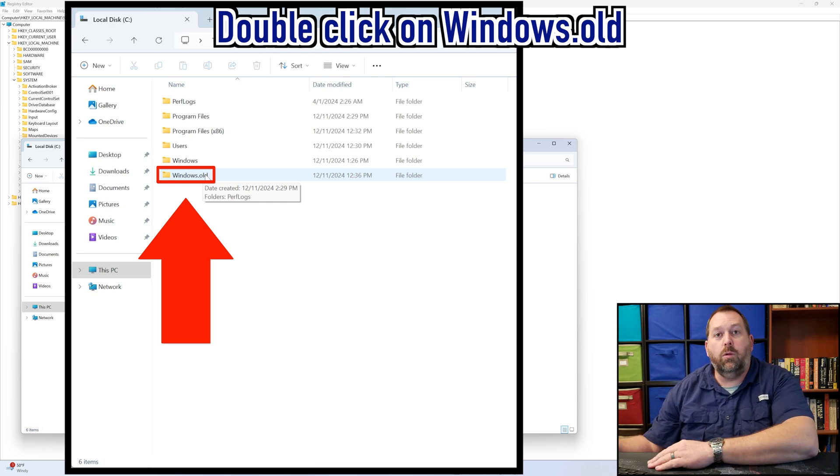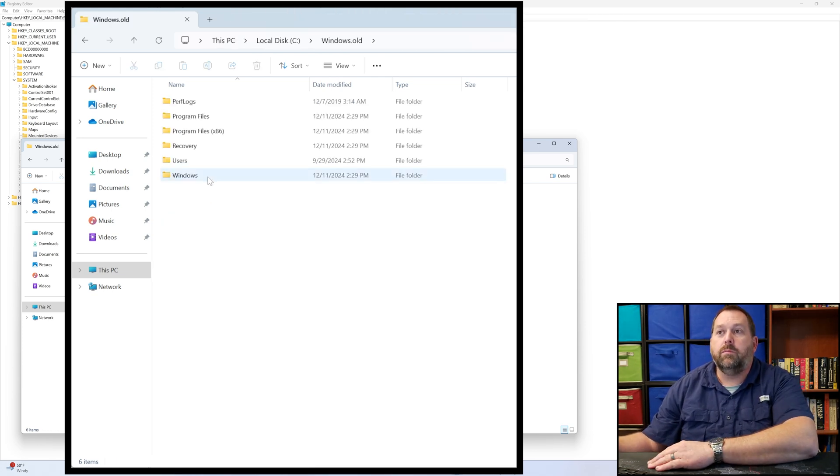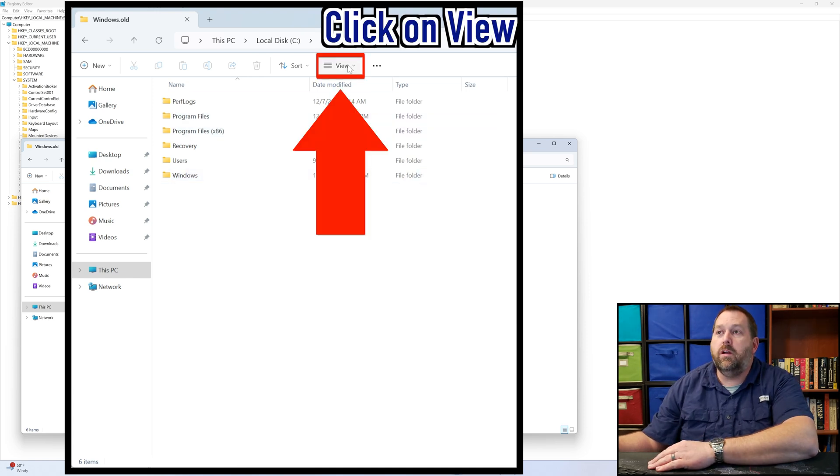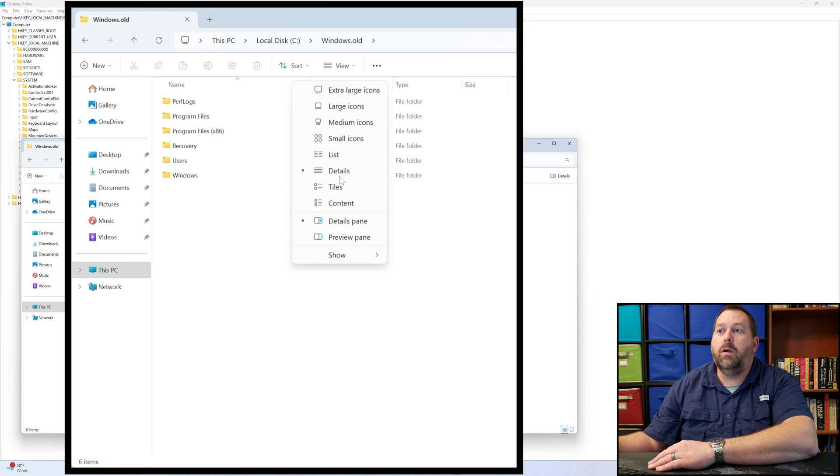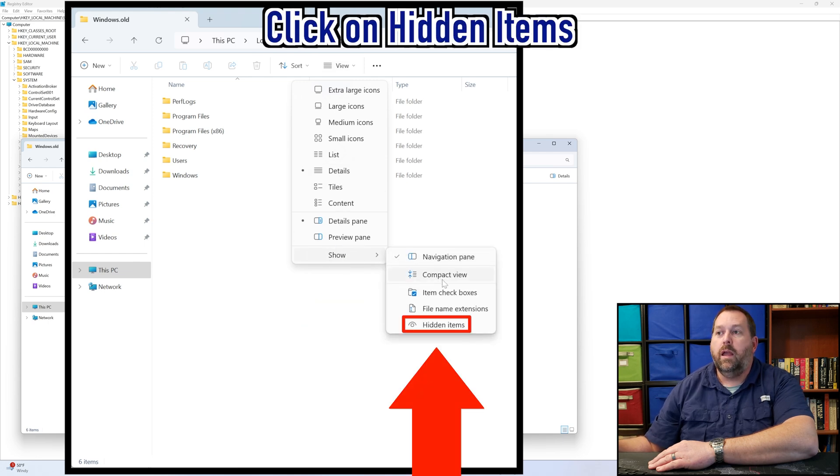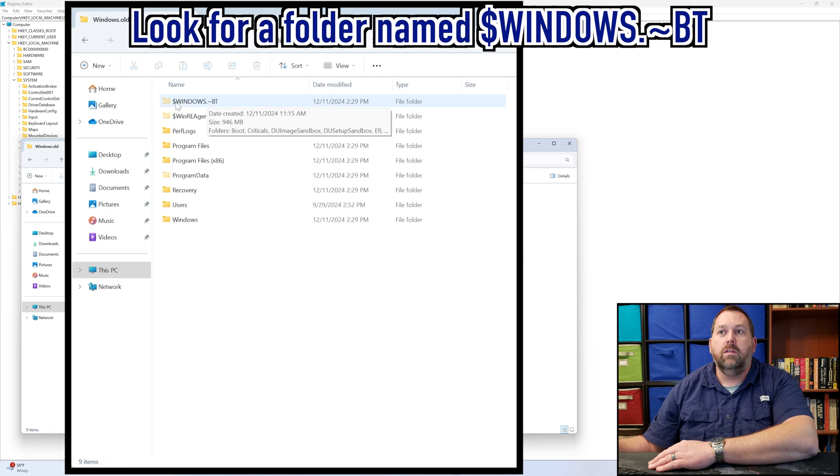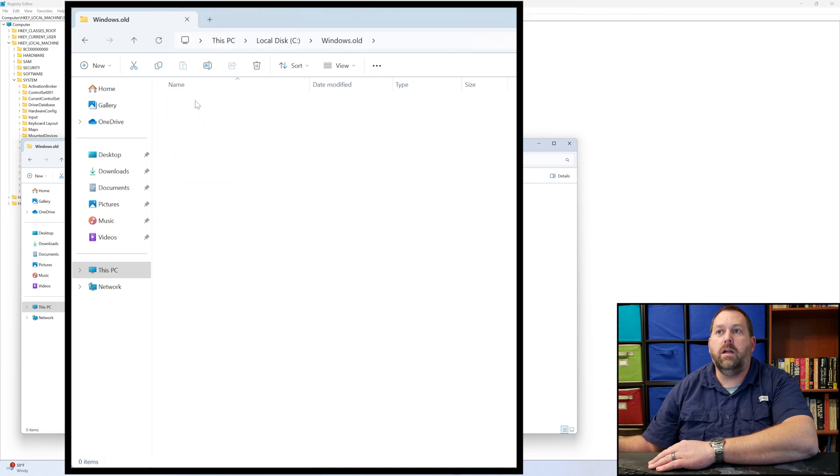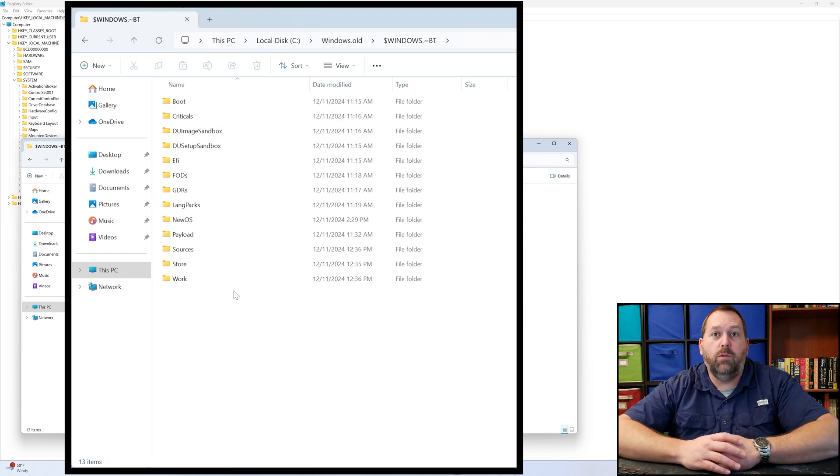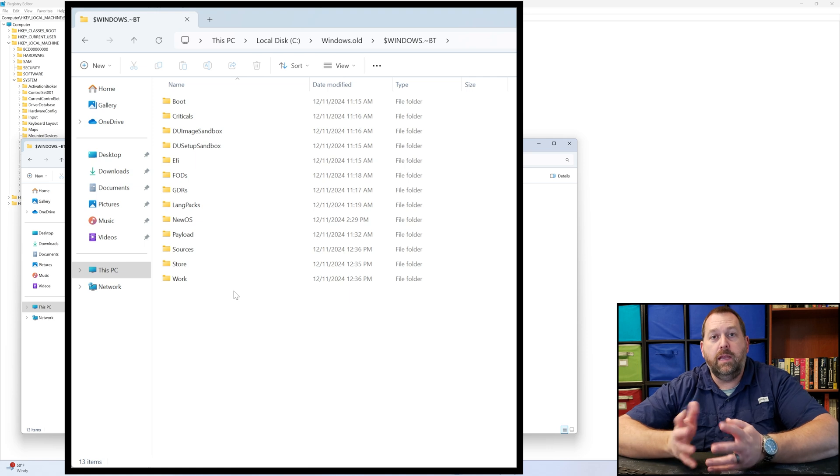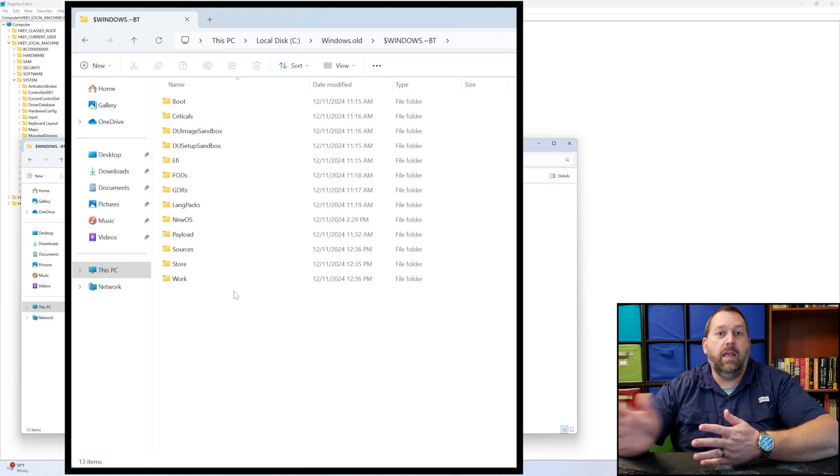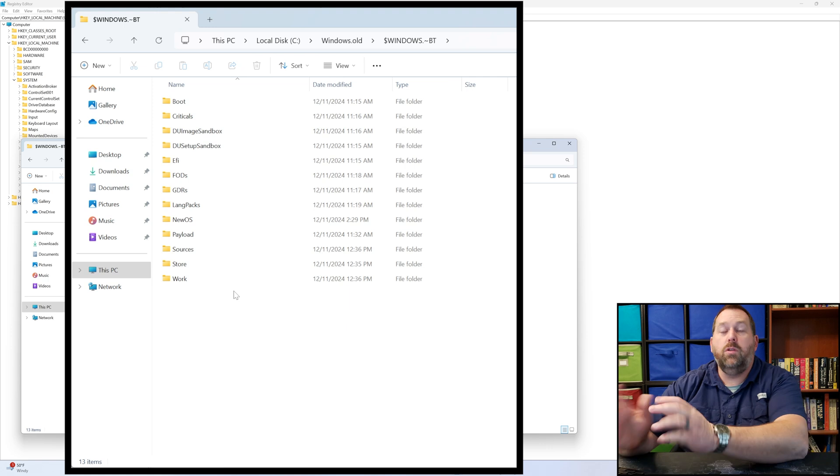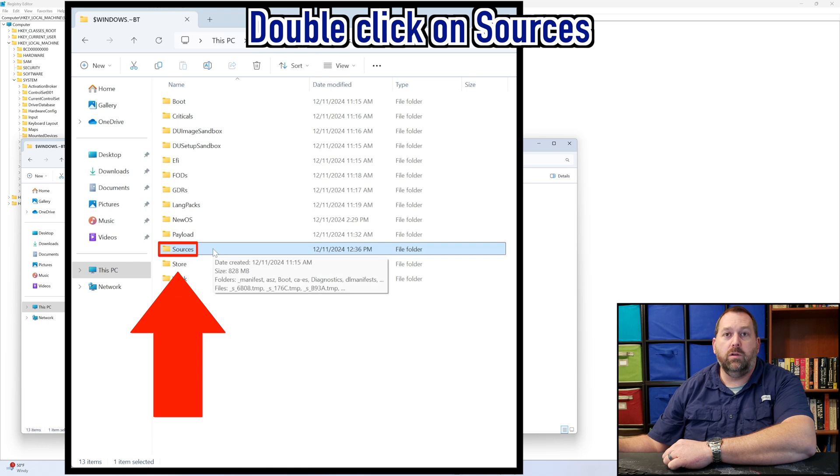If Windows.old is still there, double click on it. And then we have to change the view, so we have to click on View and we have to go all the way to the bottom and we have to click on Show, and then we have to click on Hidden Items. Here there should be a folder called $windows.~bt. And if you double click on it you'll see some more folders. If you don't have that folder, the $windows.~bt, then that's the reason that you're getting the error with the DISM.